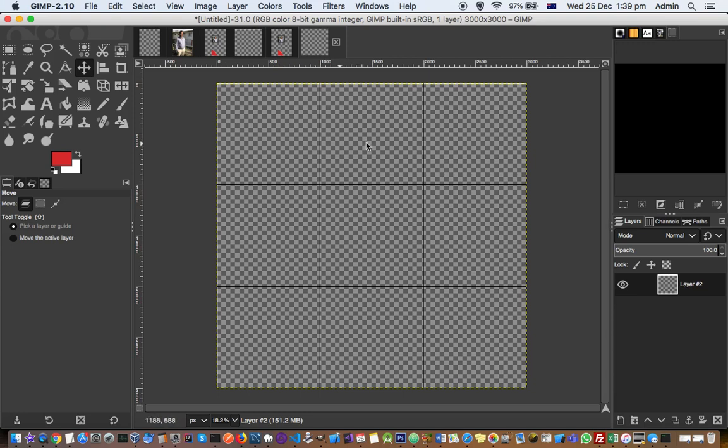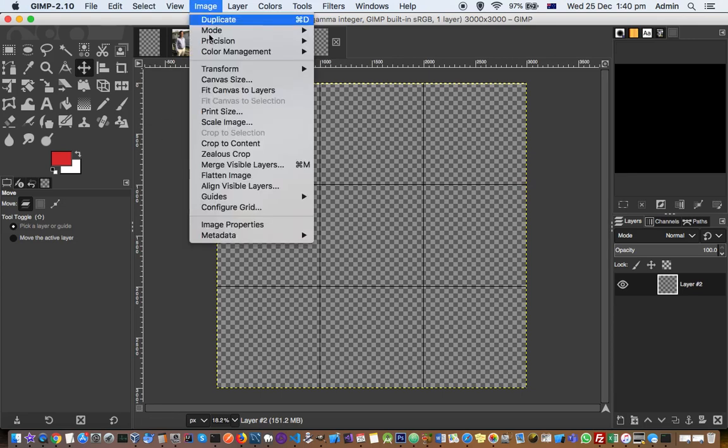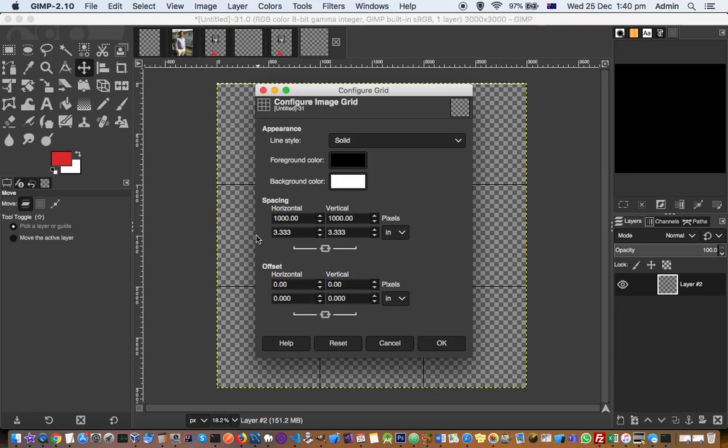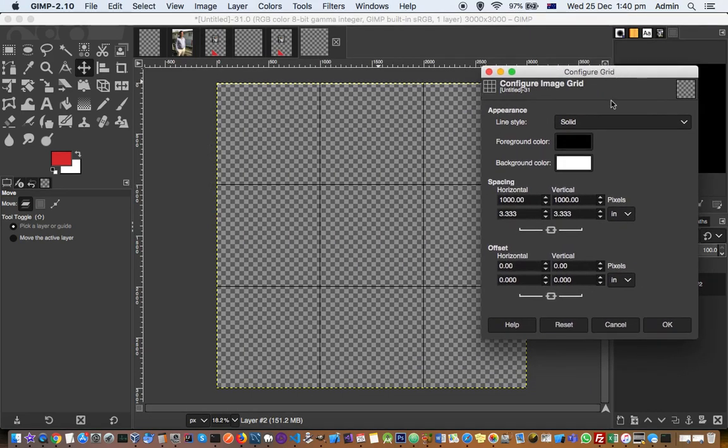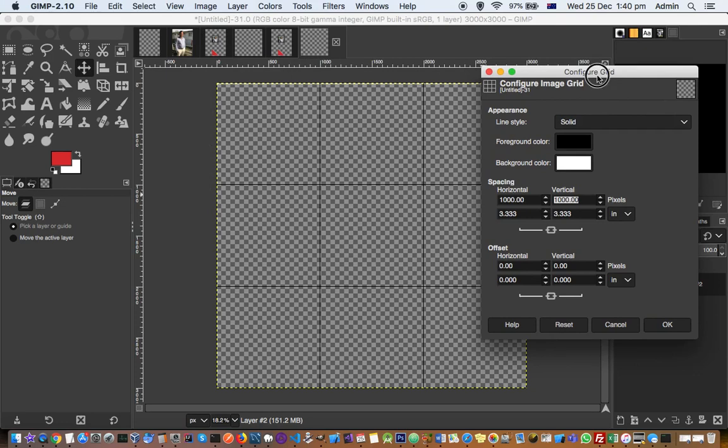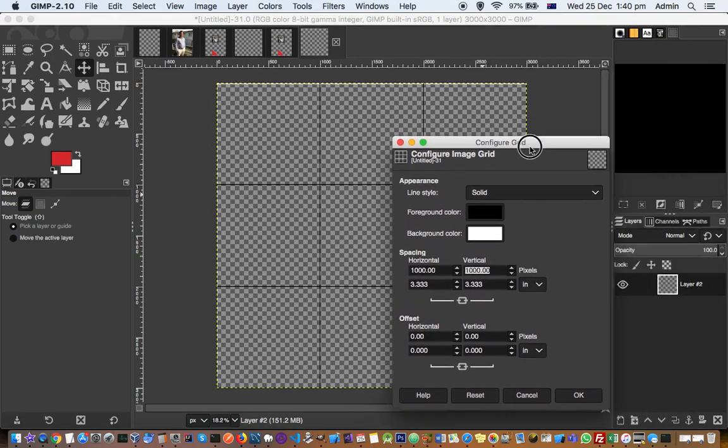But sometimes you might want to configure this grid. Like I don't want three columns or three rows there, I just want two rows and two columns. Then you can do that by going into Image and then click on Configure Grid.